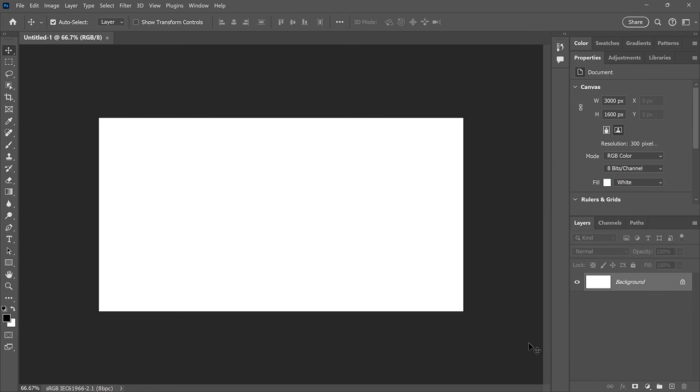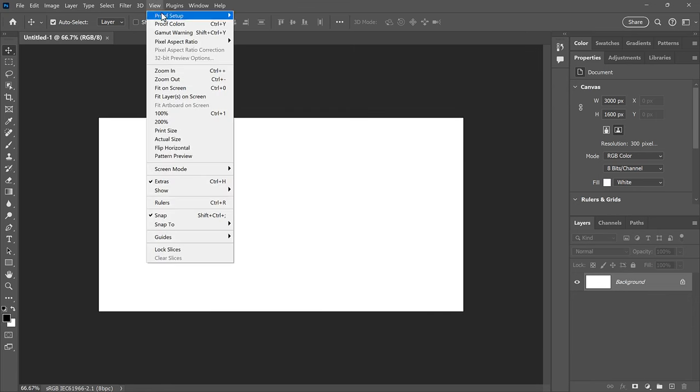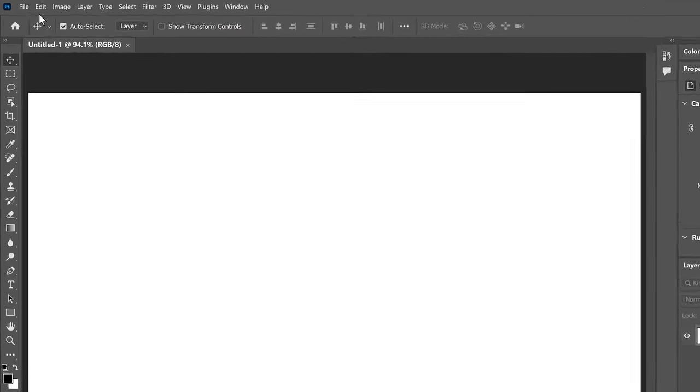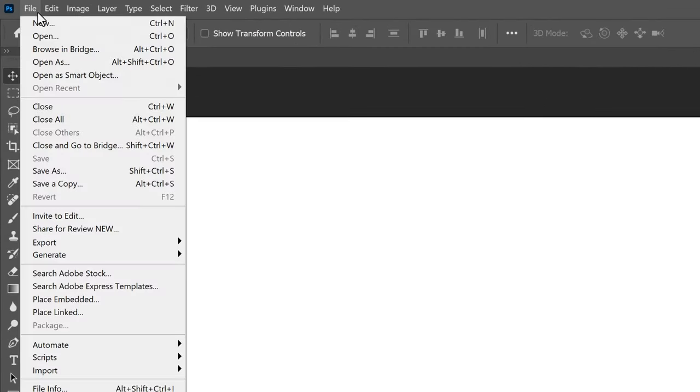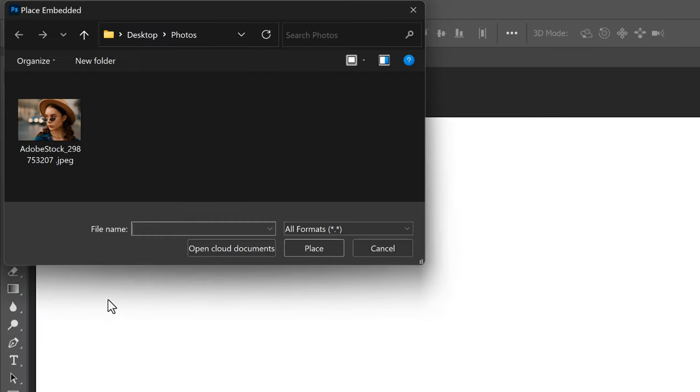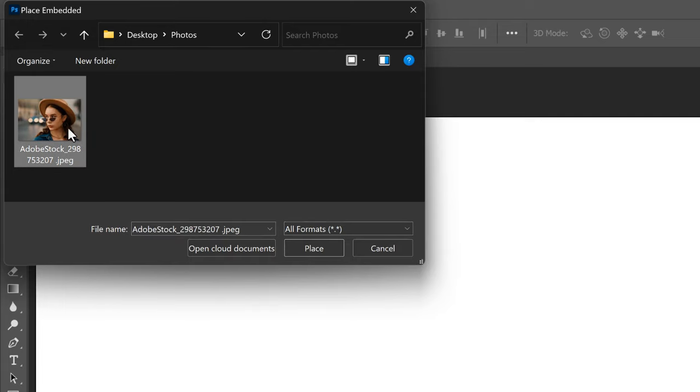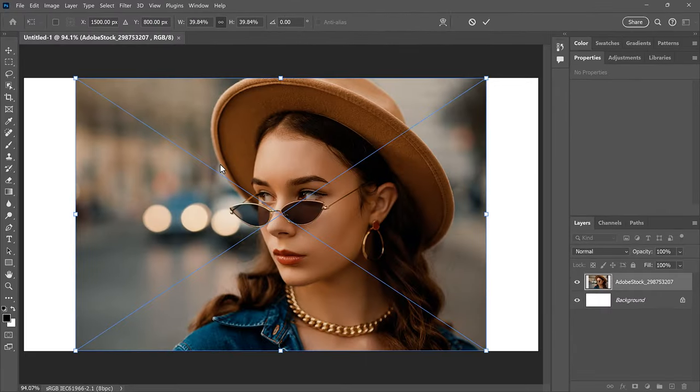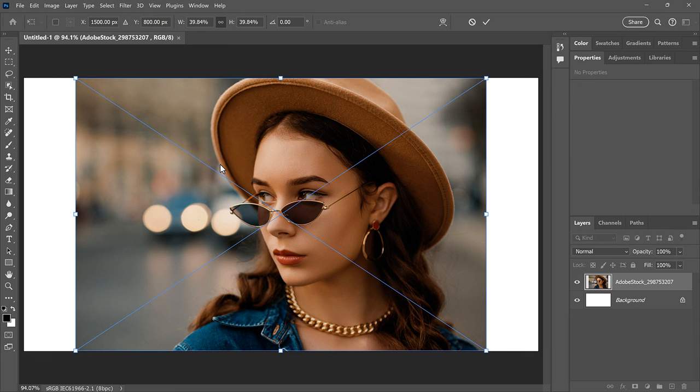I'll zoom in on my document by going up to the View menu and choosing Fit on Screen. To add the image to the document, go up to the File menu and choose Place Embedded. Navigate to where the image is stored on your computer, click on the image to select it, and then click Place. Photoshop places the image on the canvas and adds the Free Transform handles around the image so we can resize it if needed and move it into position.